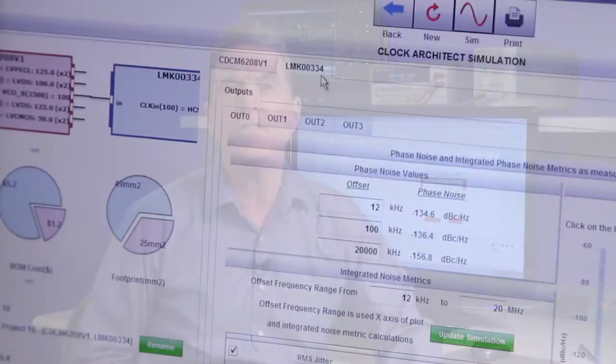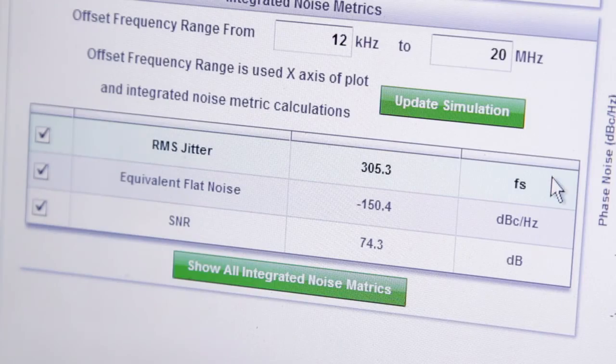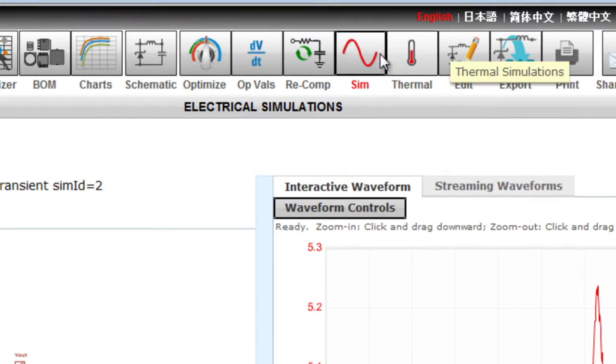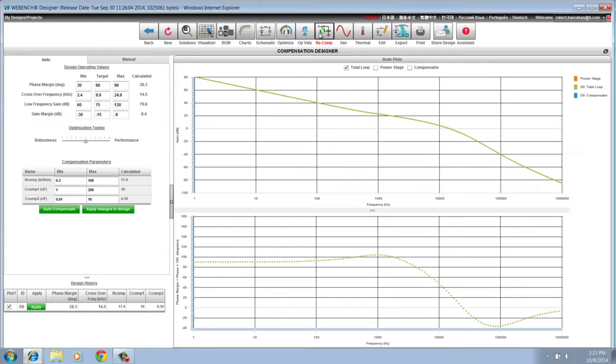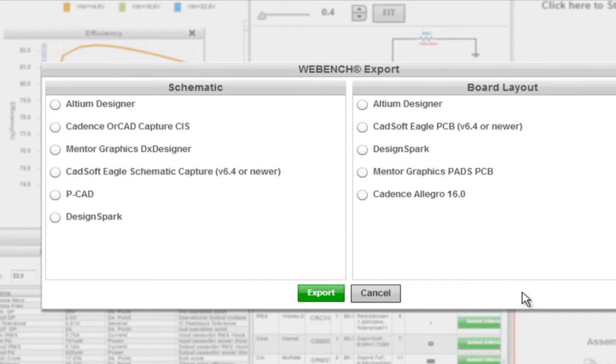It's important to mention that WebBench has always been and continues to be an easy-to-use tool for less experienced designers. But over time, the tool has grown significantly by giving us some optional advanced features, such as automatic compensation and the ability to export a design to many different CAD tools. So let's create a quick design to show you what WebBench Power Designer has to offer, including a few of these newer advanced features.